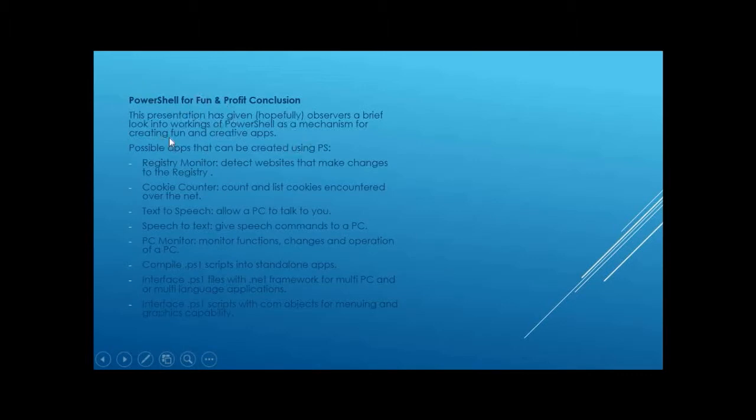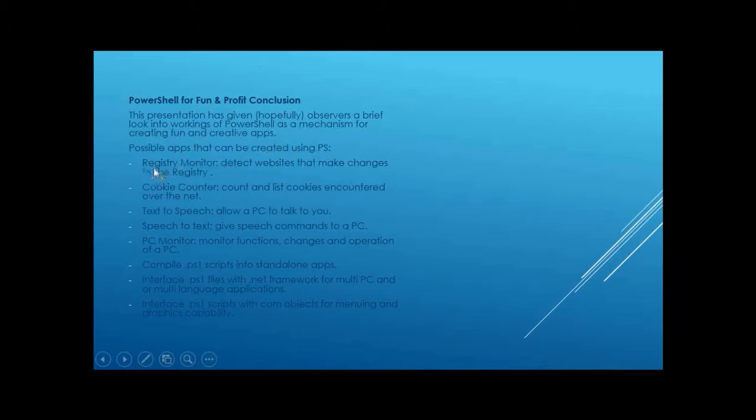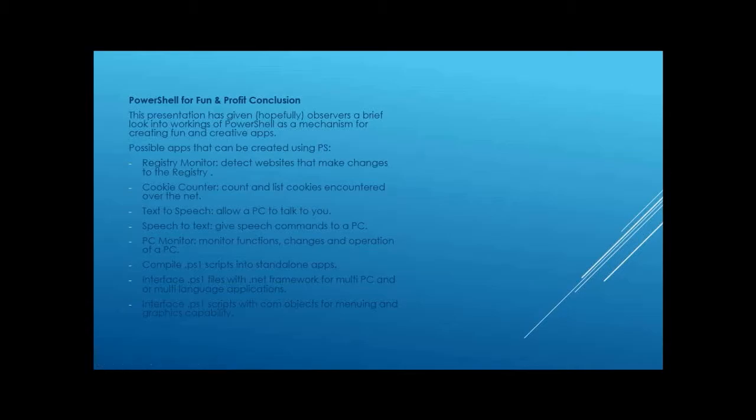PowerShell for fun and profit at the conclusion would be, you can run apps, you can create apps with PowerShell on a Windows box, and some possible apps that can be created at a registry monitor. Like, say you go to websites, some websites you go to, and I'm not talking about illegal websites or bad websites, even some good websites you go to, they make changes to your registry. So you could have, you could write a wrapper script to start up your web browser, and whenever a change is made to your registry, you get a notification. Cookie counter, whenever you go to different websites, you get cookies, you might want to see what cookies you're getting. A text-to-speech, you can do text-to-speech.